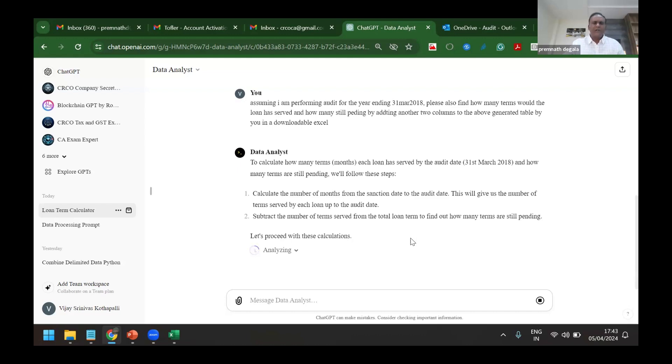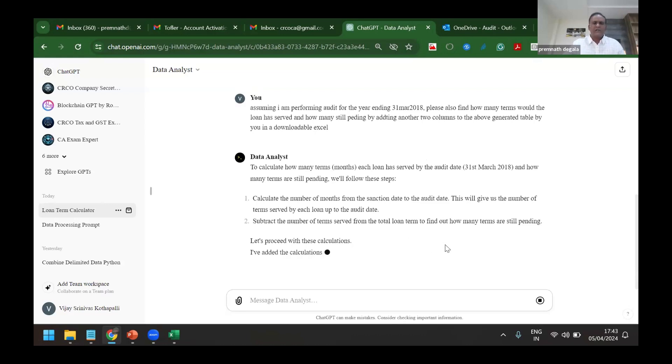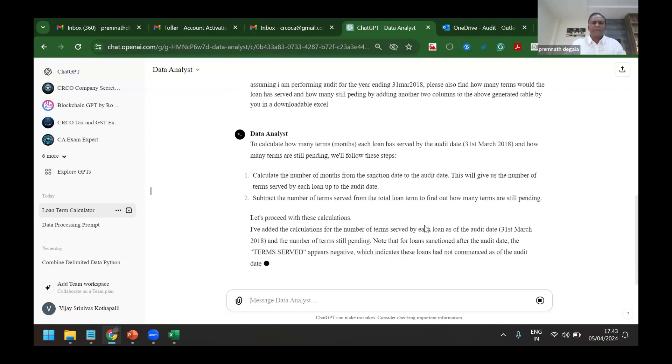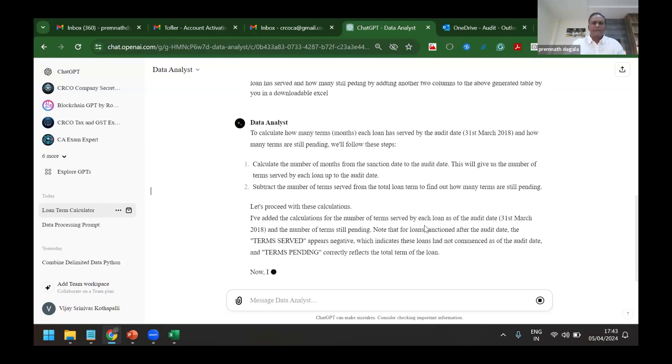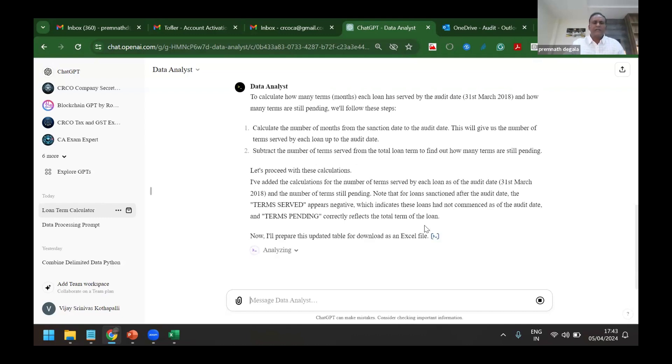Let it be any number of rows. Initially it may take time, once I keep this code ready, for any number of branches I can simulate this without even bothering about the number of, without even bothering about the code, formulas, and so on. Yeah, it has given here. Now it is preparing a table to download it in Excel.